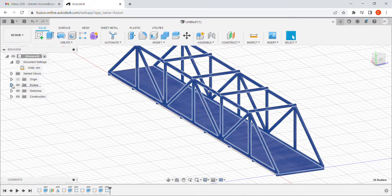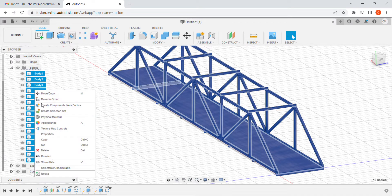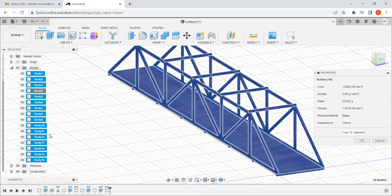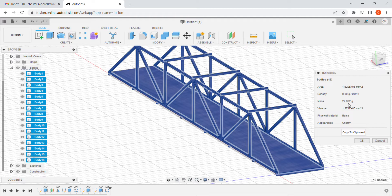And now I can come back down to bodies, right click, do properties. It tells me that my mass is 22.622. Our maximum allowable mass for our project is 30 grams, so this bridge would pass spec.